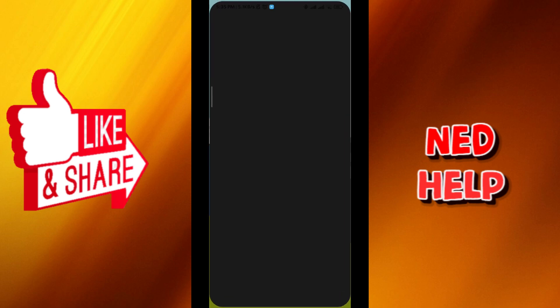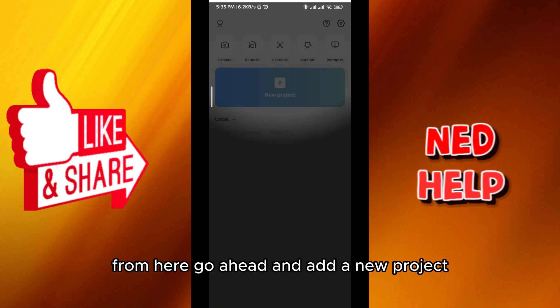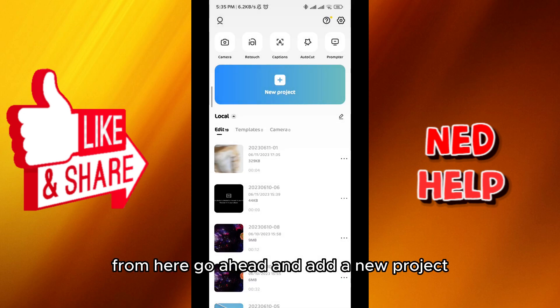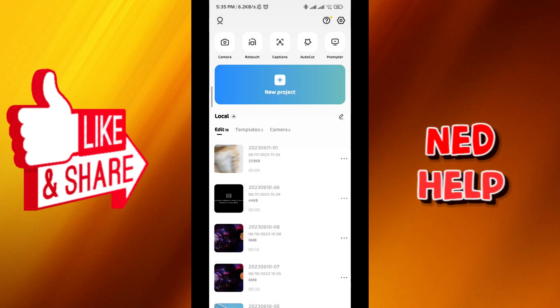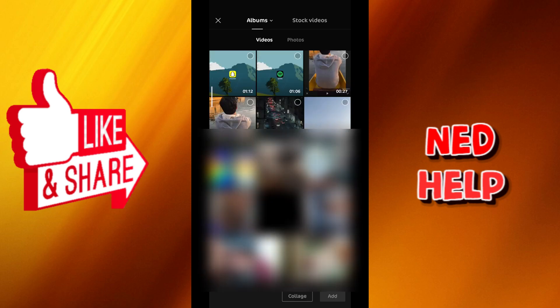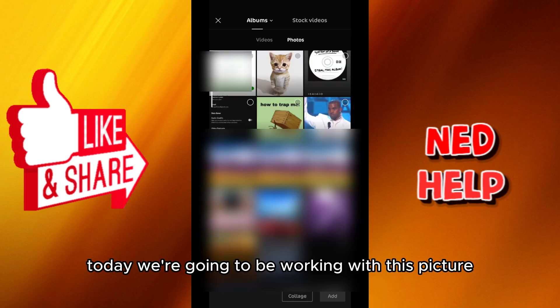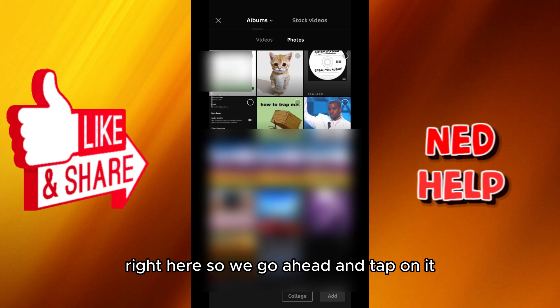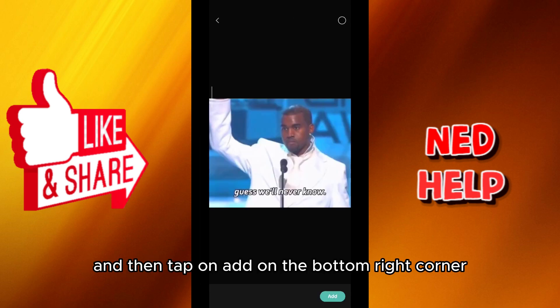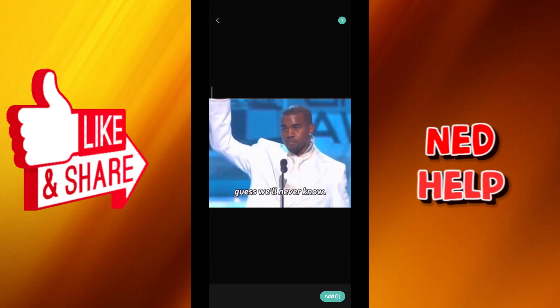From here go ahead and add a new project. Today we're going to be working with this picture right here, so go ahead and tap on it and then tap on Add on the bottom right corner.